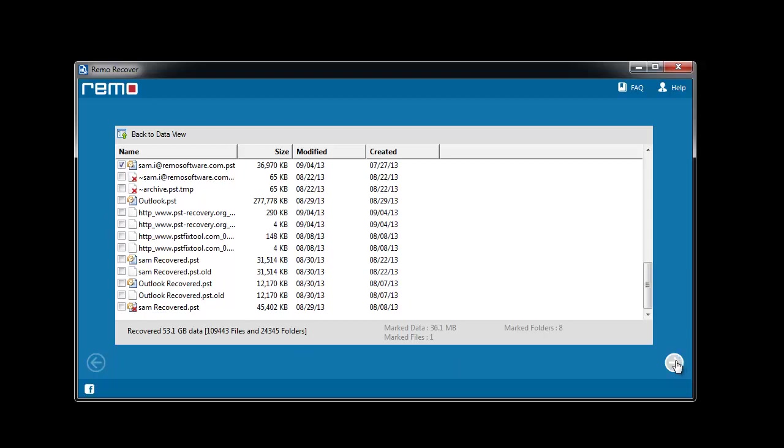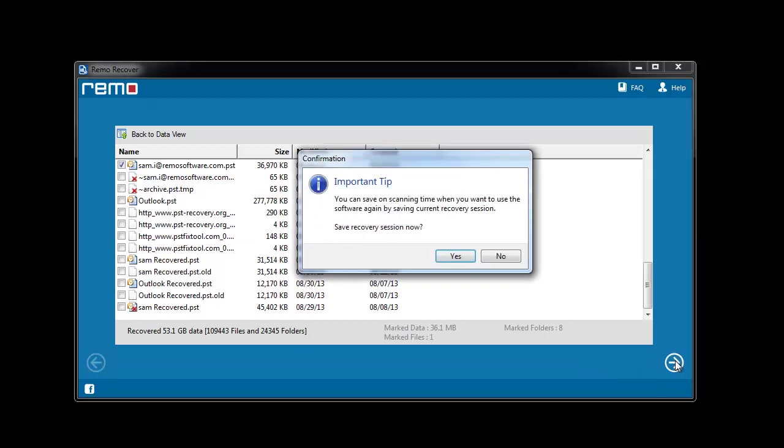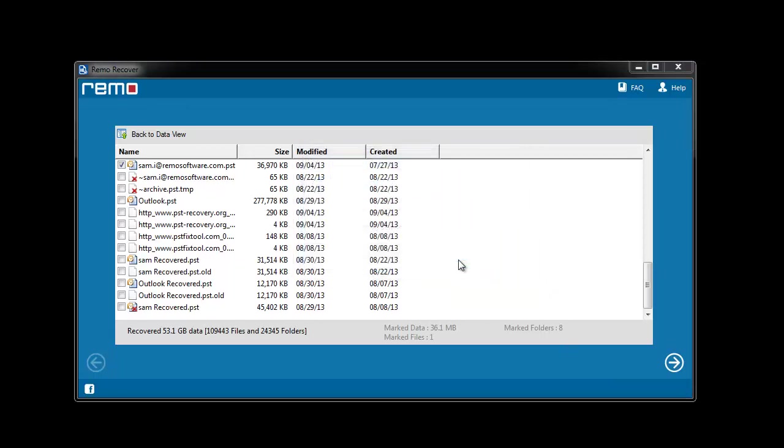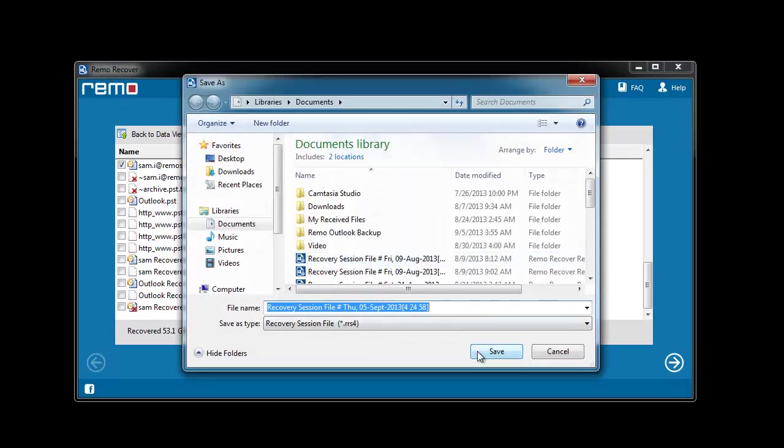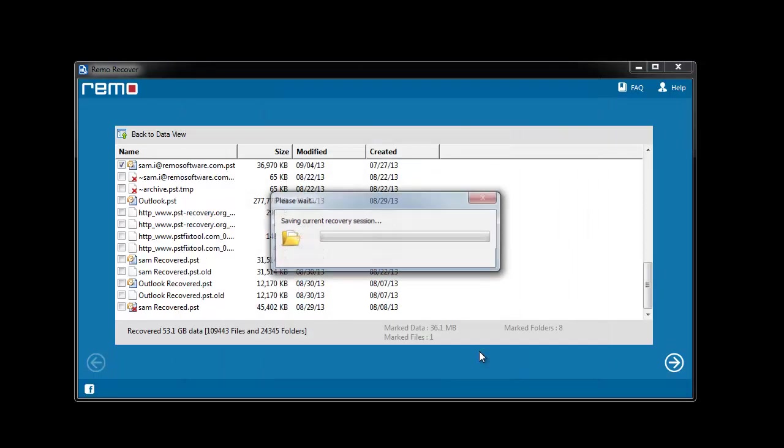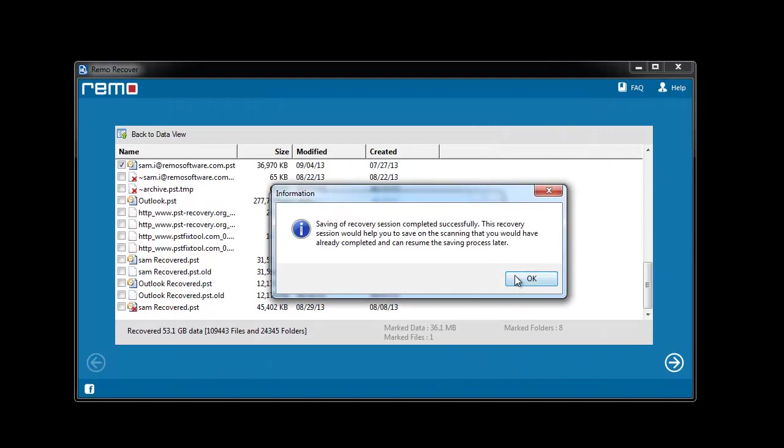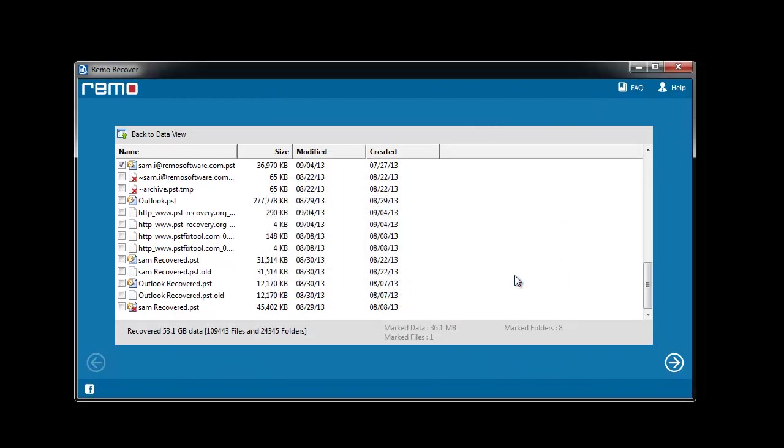Software asks you to save the session. I suggest you to save it as it may help you if you want to recover data from the same drive later.